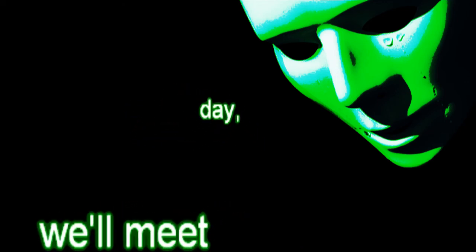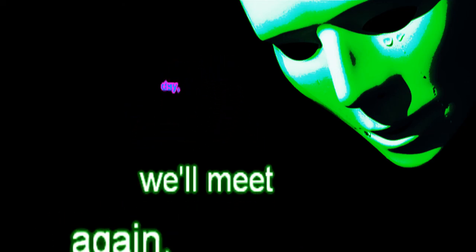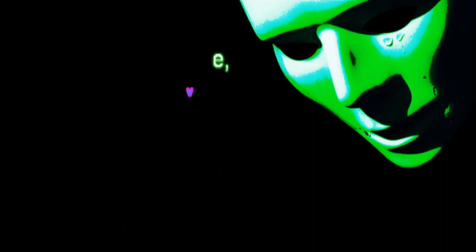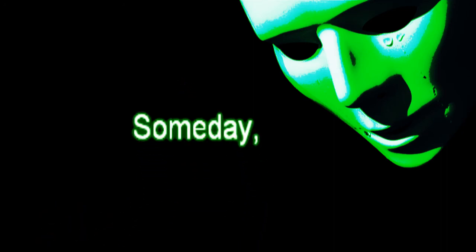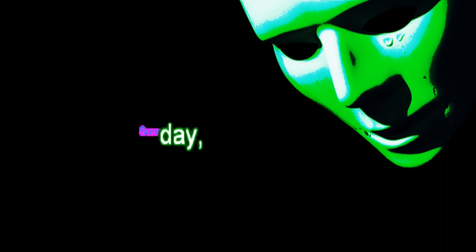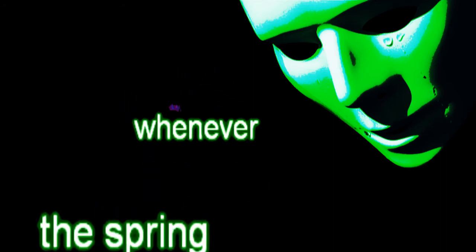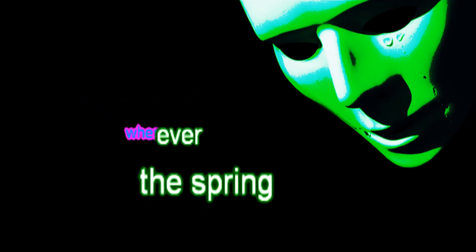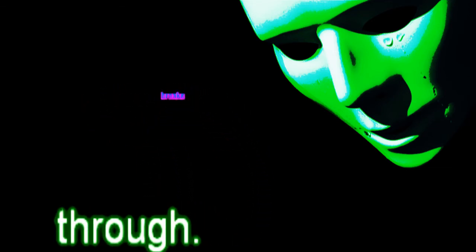Someday we'll meet again, my love. Someday, whenever the spring breaks through.